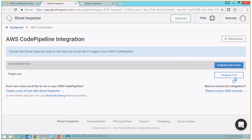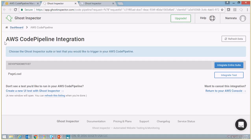As you see, I was directly brought to this AWS CodePipeline Integration page provided by Ghost Inspector.